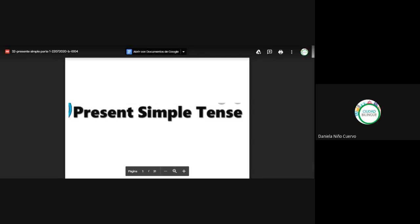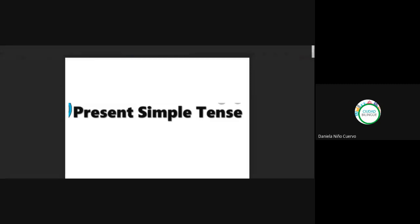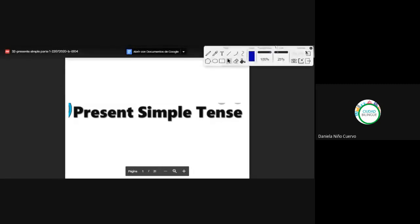Remember that yesterday we were seeing this topic — present simple, the affirmative form. Today we are going to continue with this topic; it's a little long. Vamos a continuar con el tema del presente simple. La idea es que quede supremamente claro; vamos a hacer más ejercicios. Entonces vamos a repasar un poco la teoría que vimos ayer, las reglas gramaticales como tal.